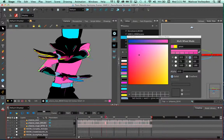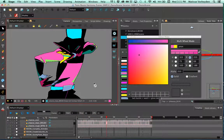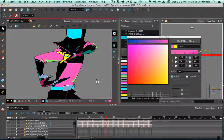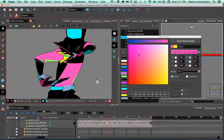Anywhere that color was used — or rather that number was used — the color will be updated. This has saved a lot of time on many productions, especially when clients decide to change colors after you've already animated a couple of episodes. You can quickly change it in one scene and the changes will be applied to the whole production.